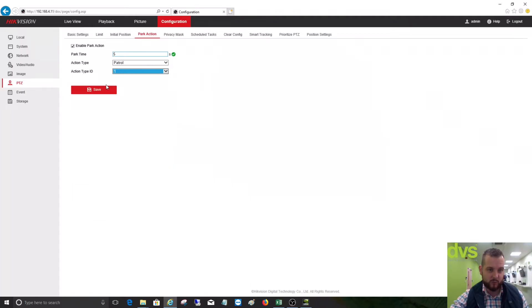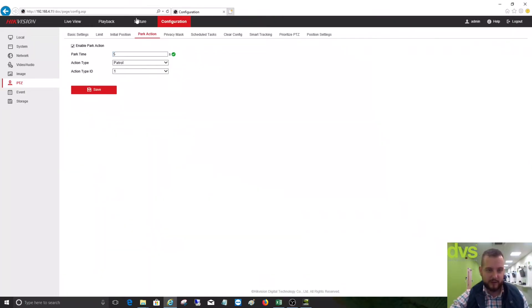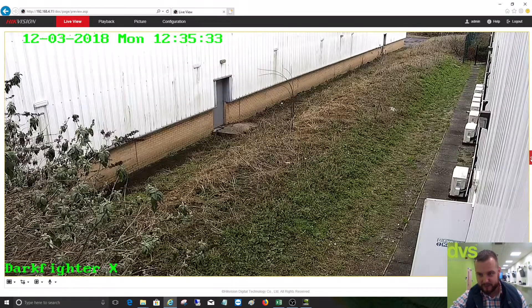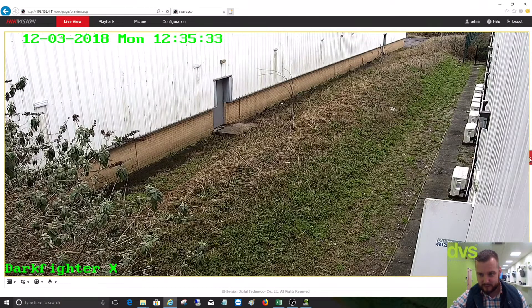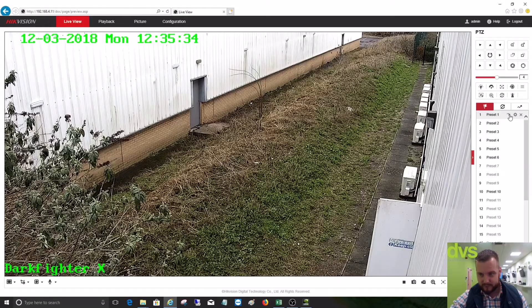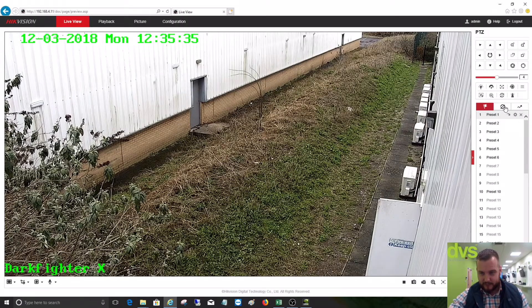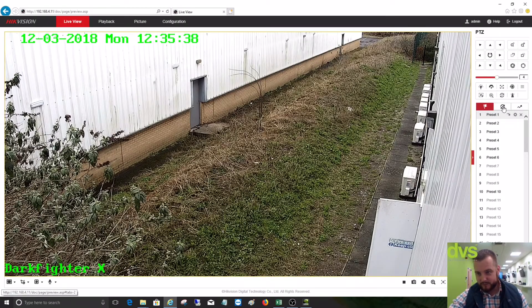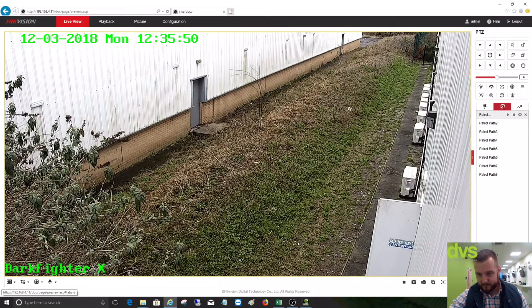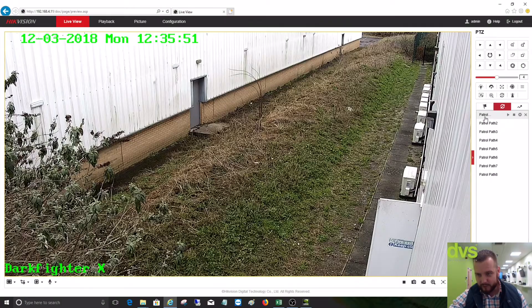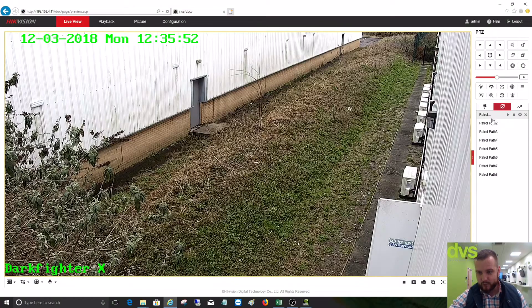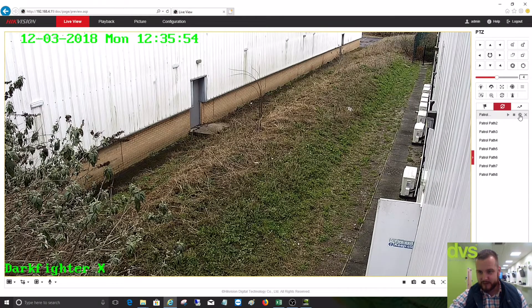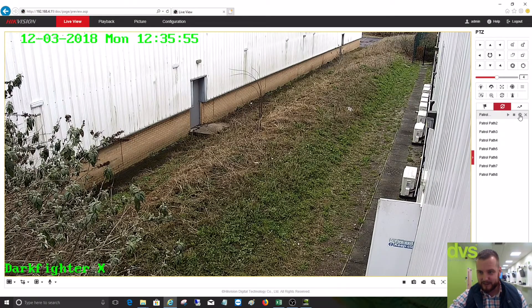So we haven't built a patrol yet. What we need to do then is go up into the live view. We've set our presets, then we can go into the patrol there and we've got the patrol path one, two, three through to eight, and then we can edit this.